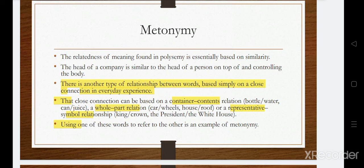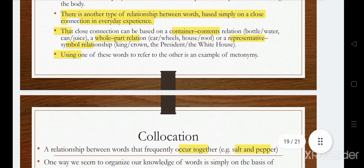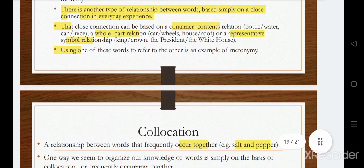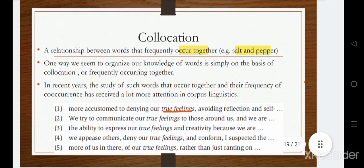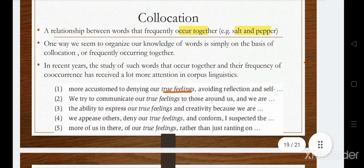Another relationship is metonymy — a type of relationship between words based on a cross-connection in everyday experience. This connection can be described on the basis of some analogies. For example, a container-content relationship: a bottle contains water. Another is the whole-part relationship: the car is the whole and the wheels are its parts. There is also a representative-symbol relationship: the crown represents the king.